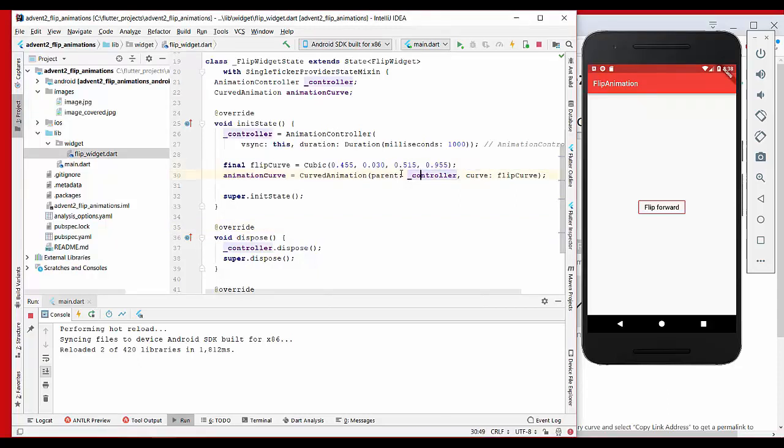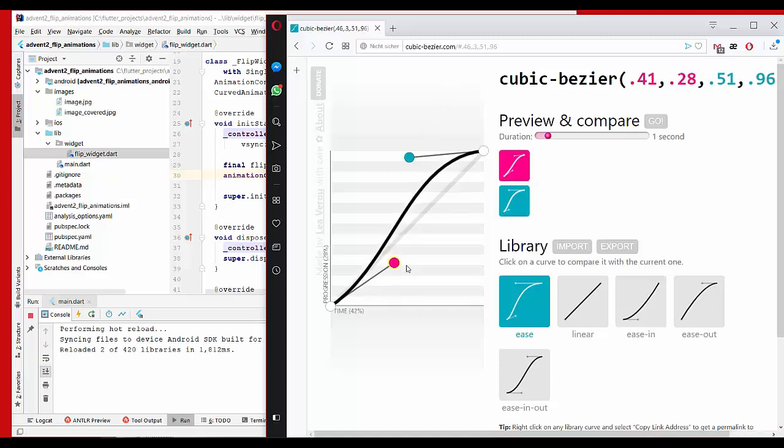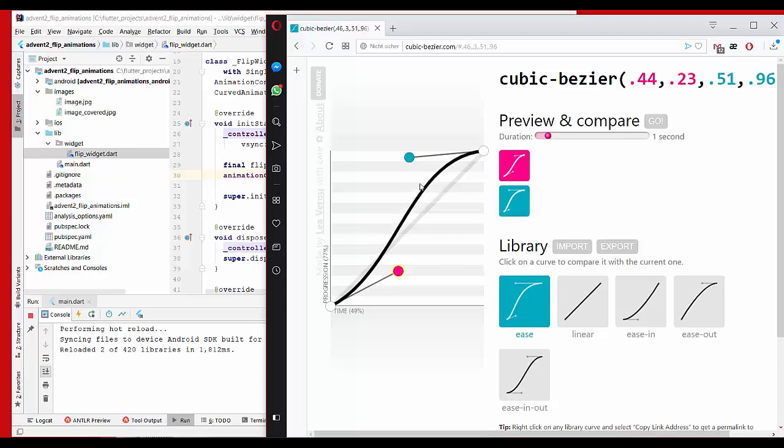I defined my own curve, so I just went to cubic-bezier.com and created my own curve. You can just drag here around. What I did is like our animation starts a little bit faster, then it slows down, and at the end it will again be faster.